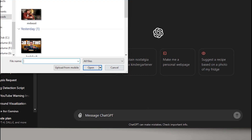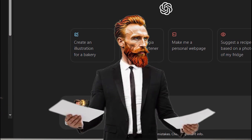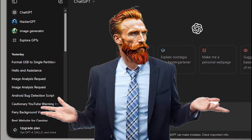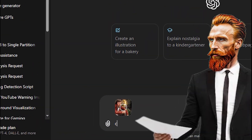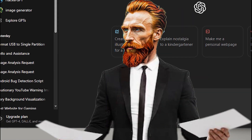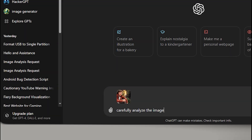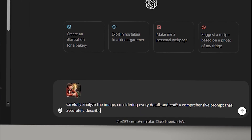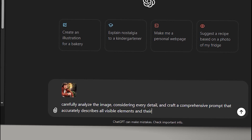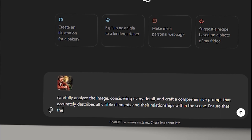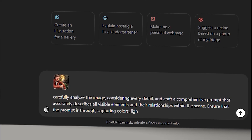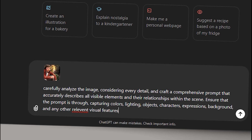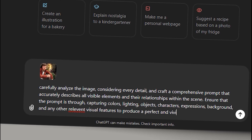Now that we have the thumbnail, it's time to use ChatGPT. First, upload the thumbnail we downloaded earlier. A prompt is required — we could give a prompt like 'give me a prompt for this image,' but that's not really what we want. Here's what to do instead: rather than a simple prompt, let's be comprehensive. Carefully analyze the image considering every detail and craft a comprehensive prompt that accurately describes all visible elements and their relationships within the scene.